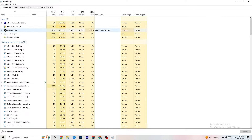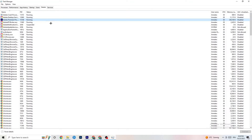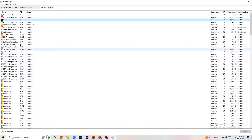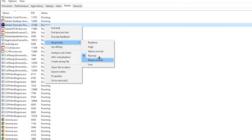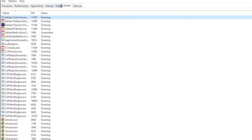Next, go to the Details tab in Task Manager. Search for your game executable. Right-click it, hit 'Set Priority,' and you will see it is set to Normal. Change it to High or Real Time — try both to see which works better. Hit Apply and then you can exit.